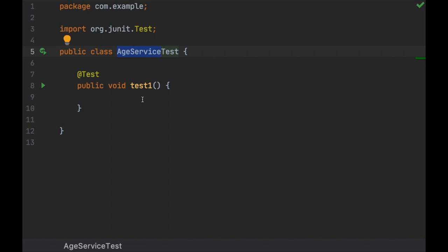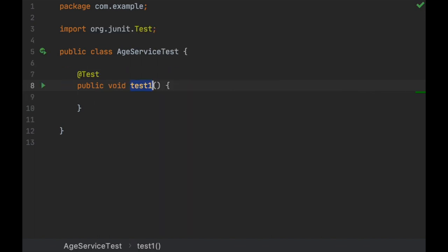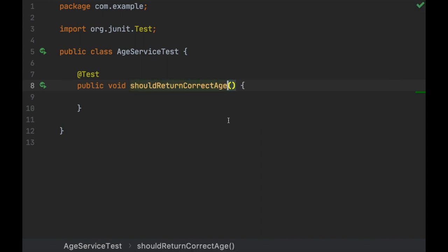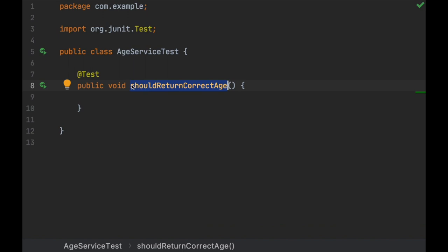Then you read this and you kind of know what is the problem. So let's test that this returns the correct age given a certain date. Let's name this 'shouldReturnCorrectAge'. If it fails in the future for some reason, we know that because when it fails, it's going to show this name. We know that it didn't return the correct age just by reading this.